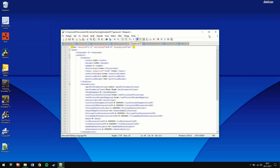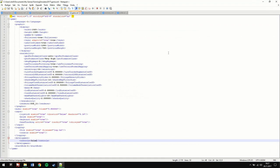Choose edit with Notepad++. Open it, and you need to make one change in this document. You need to find the line that says 'development controls false controls development', and you have to change the word false.